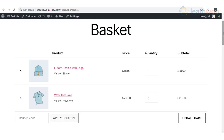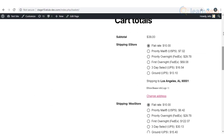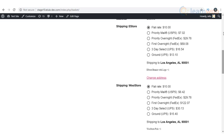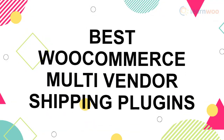How will you integrate rates and services of popular shipping carriers to a multi-vendor store? In this video we will tell you how and also help you familiarize yourself with the best WooCommerce multi-vendor shipping plugins.